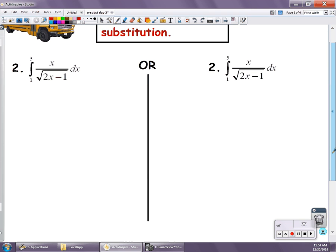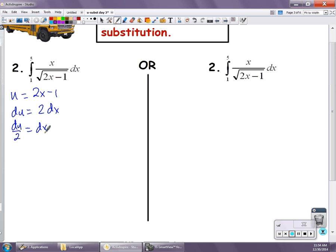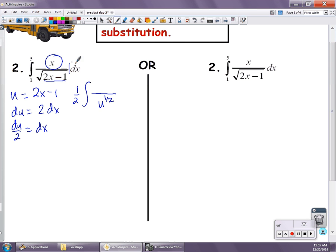I'm going to do the same thing — I'm going to let u equal to the inside function of 2x minus 1. du is equal to 2 dx. I do not need the 2, so I get du over 2 equals dx. I'm going to do this problem in terms of x, so I'll have my 1/2 out front. In place of 2x minus 1 I can substitute u, so I get u to the 1/2 power, but I still have an x, and I have a substitution for dx — dx equals du over 2. So I have the 1/2 out front and du in the back, but I still have that x that's hanging on.